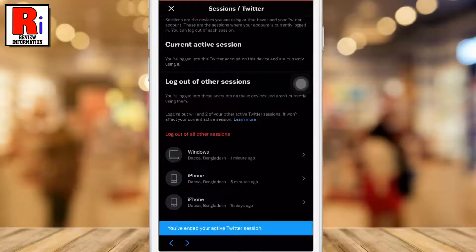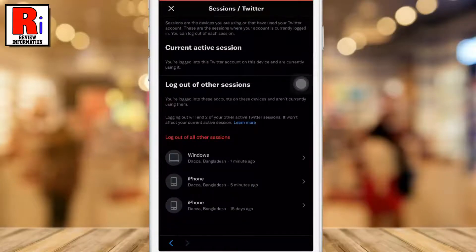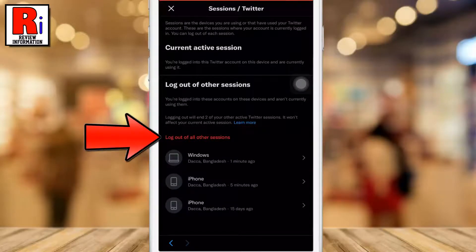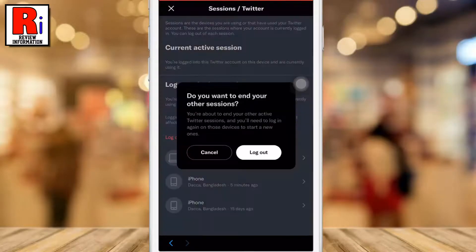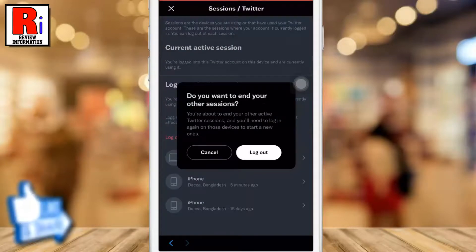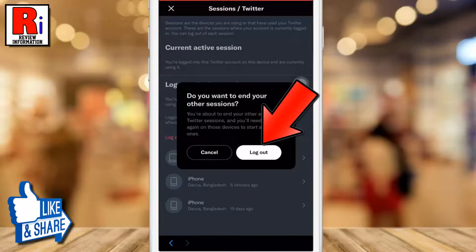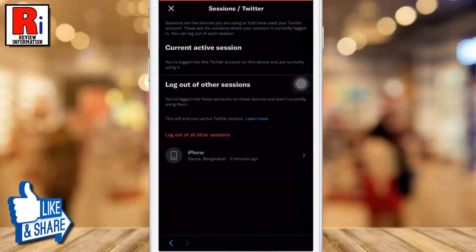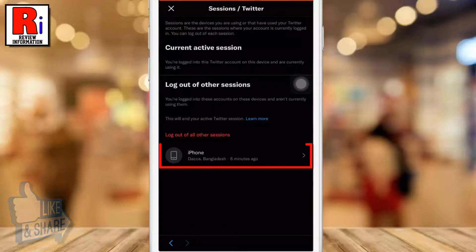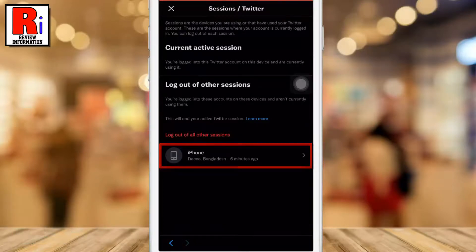And you have been logged out from that device. If you want to log out from all the devices at once, tap on Log out of all other sessions. From the confirmation box, tap Log out. You have been logged out from all the devices, except the device you are currently logged in.